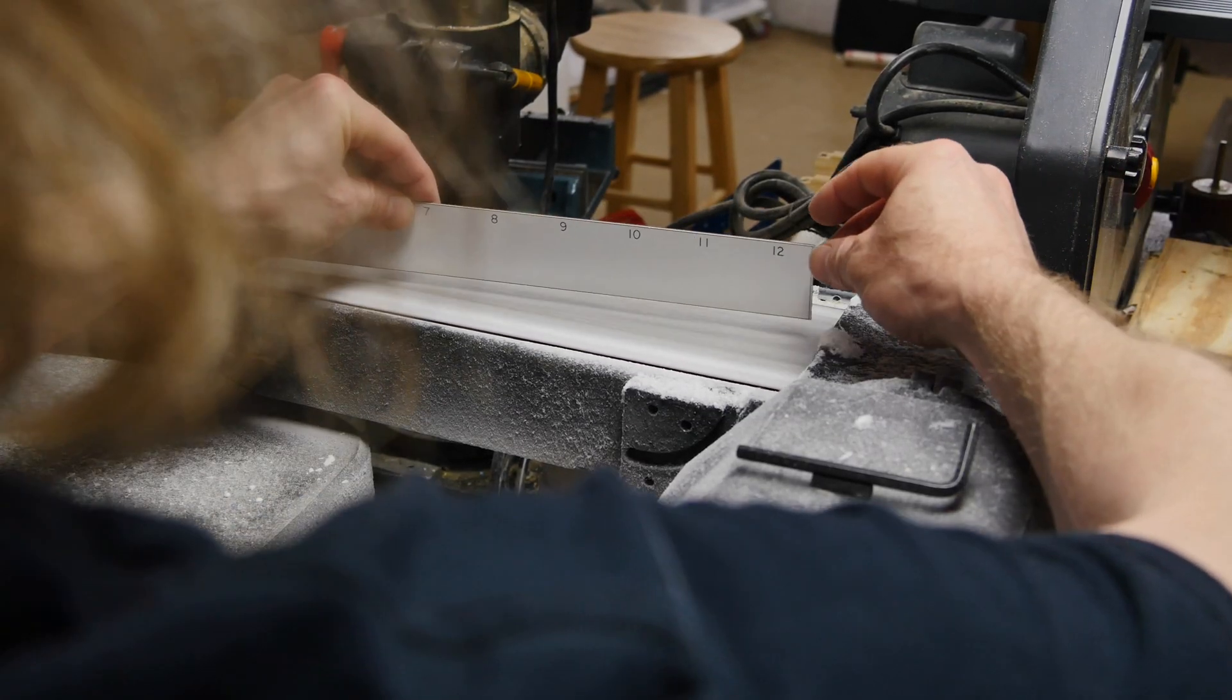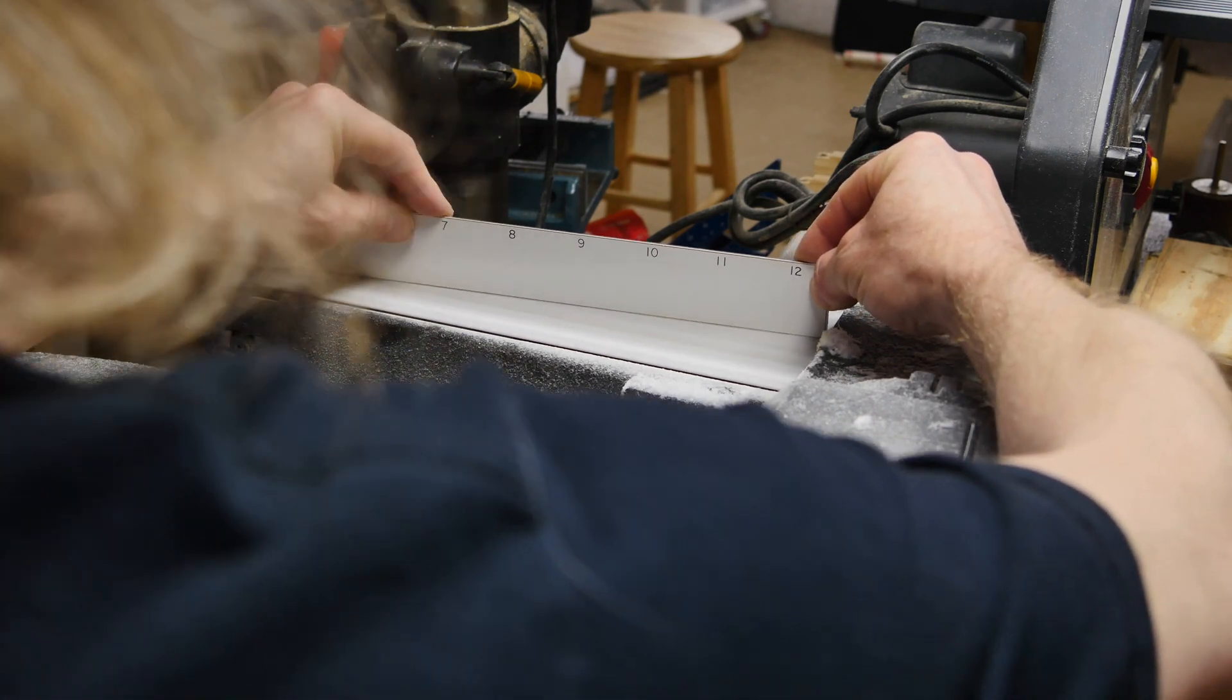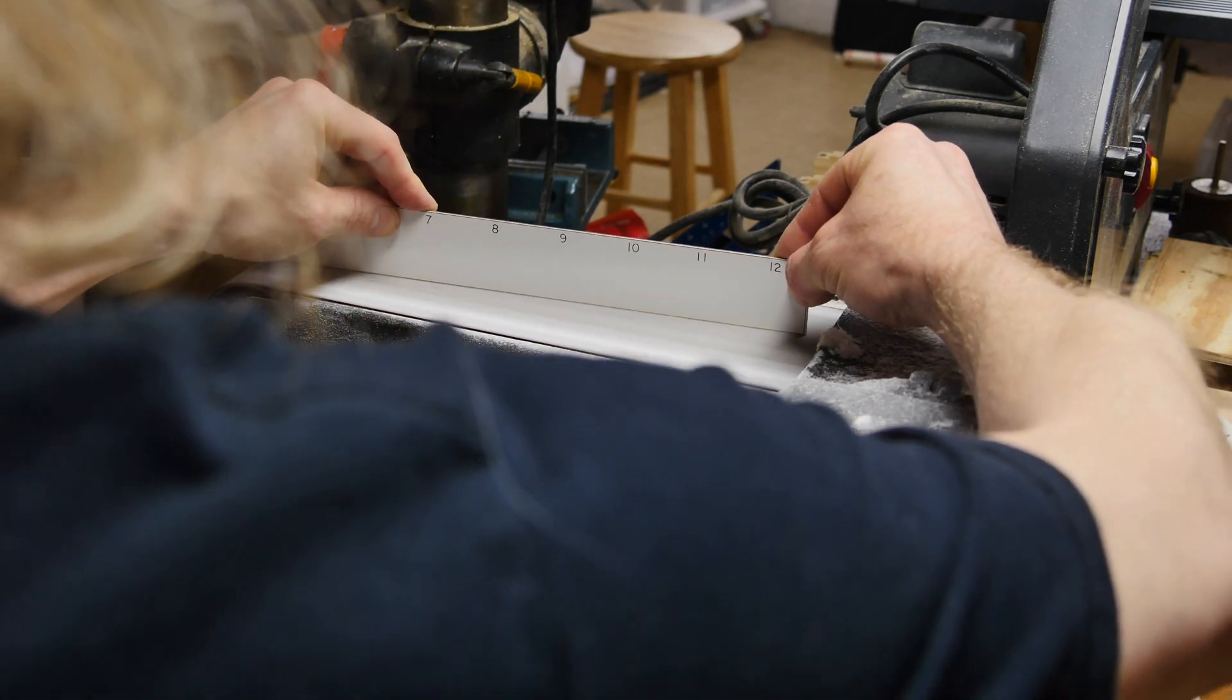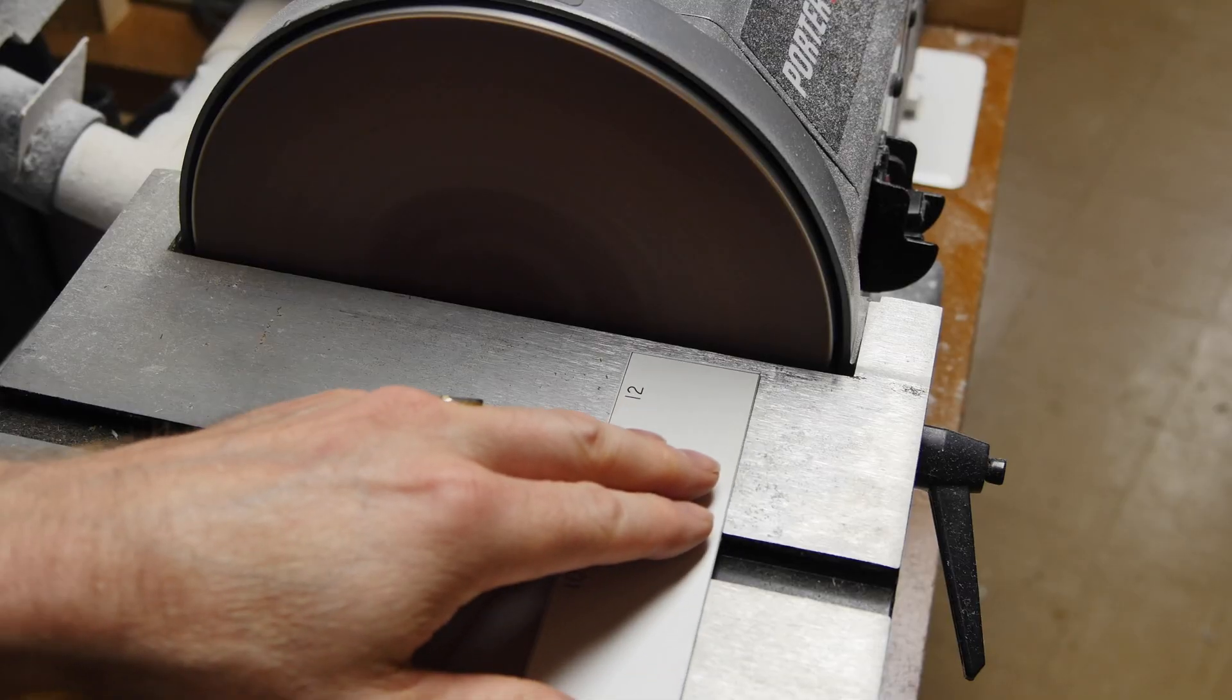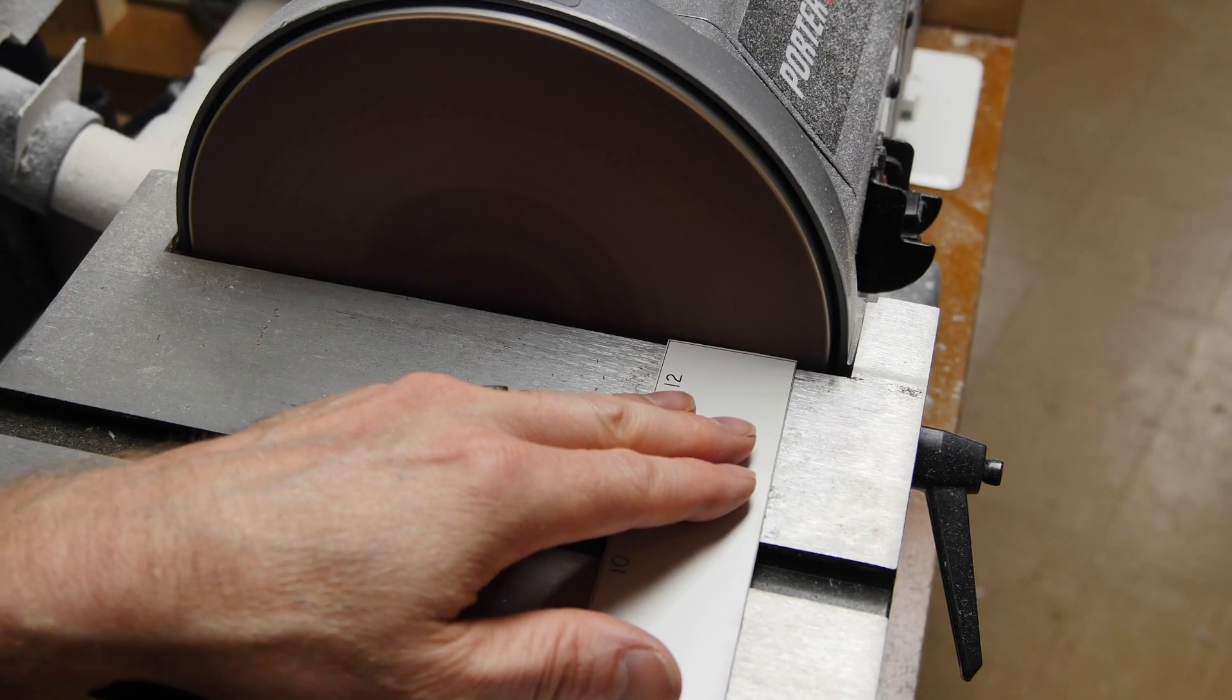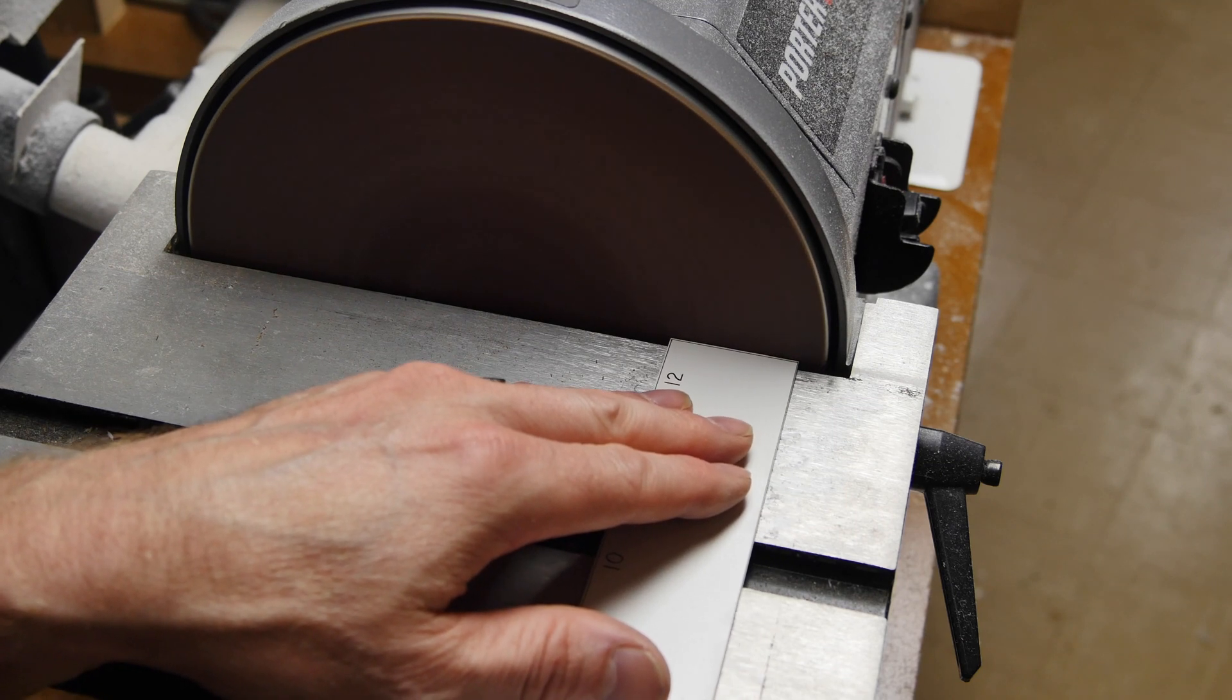So we're basically just going to sand to the line and we use the belt sander here. Sand it as close as I can or as I feel comfortable and then we'll end up finishing it by hand.